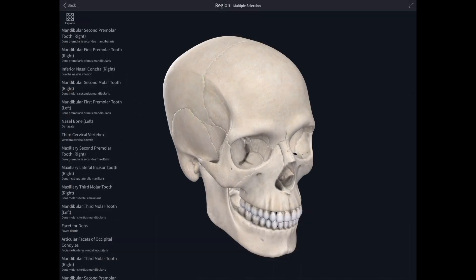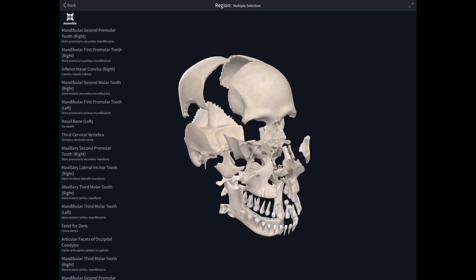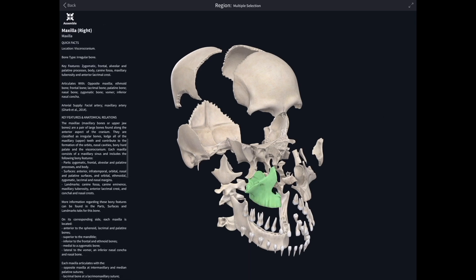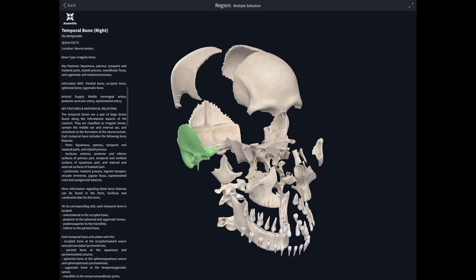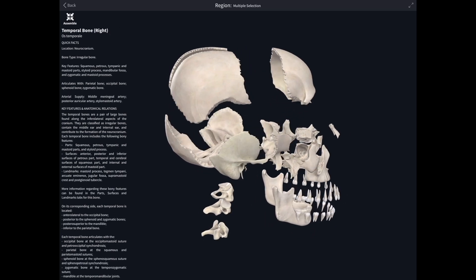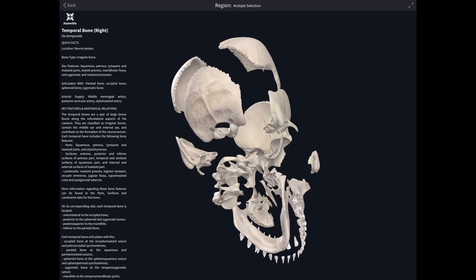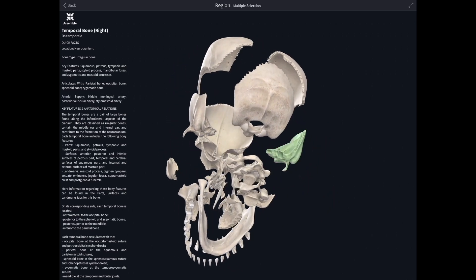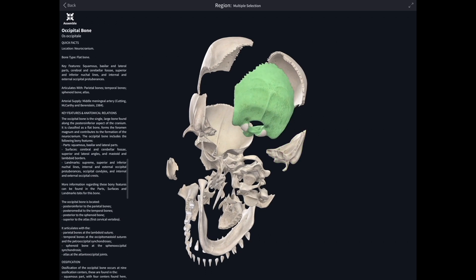This is one of my favourite tricks on Complete Anatomy — the explosion of the skull. We just isolate the skull itself using the marquee tool, which lets you easily make multiple selections, and then explode the skull out. We can turn it all around so those bones are separated from each other, but we can see how they fit back together and still click on individual bones to pull up all the information.